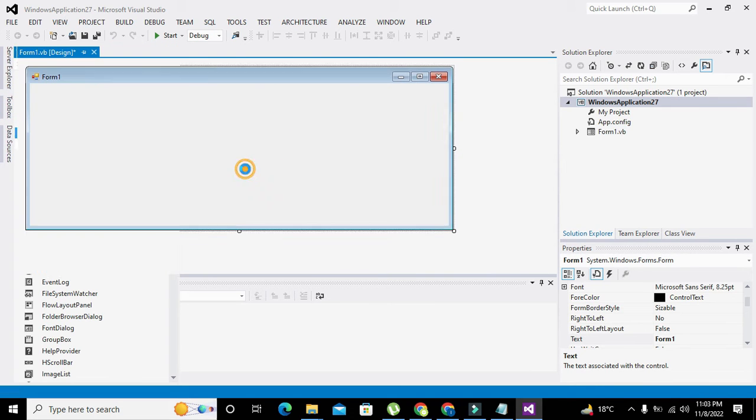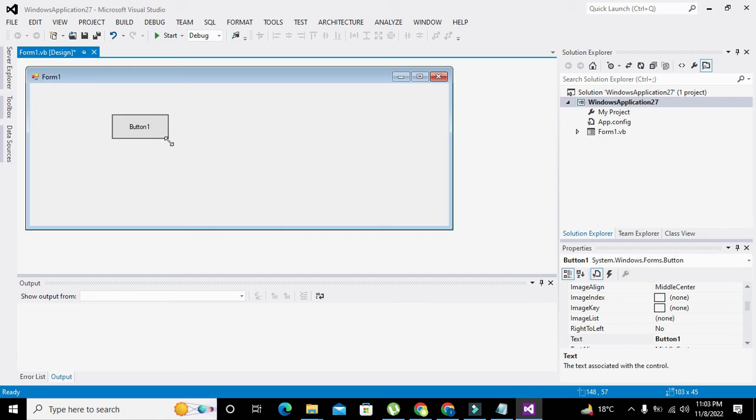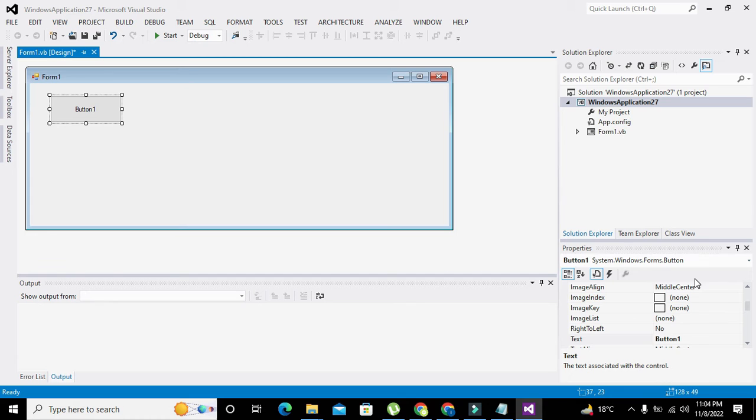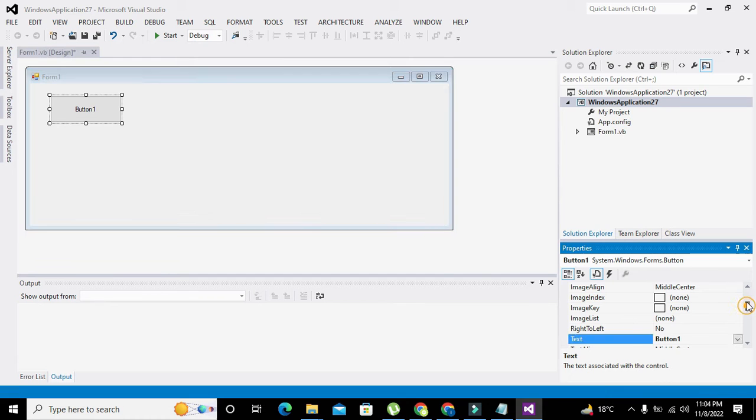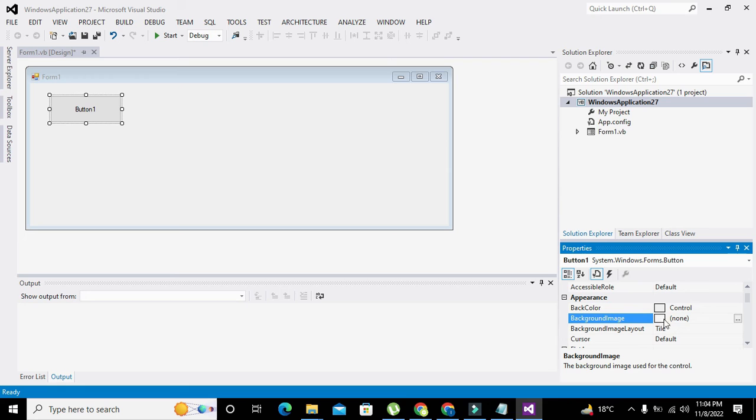Now we will go to the toolbox and take a push button. This is our push button, and there isn't any image on it. So how can we put an image on it? First, we will go to the properties.